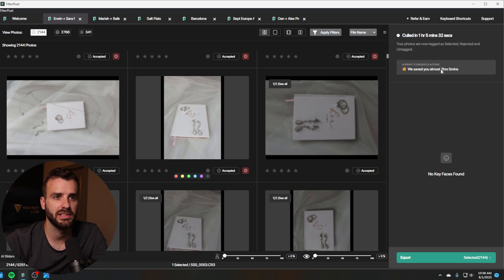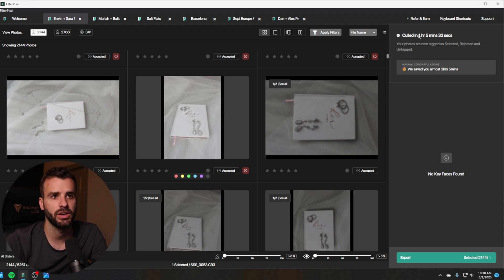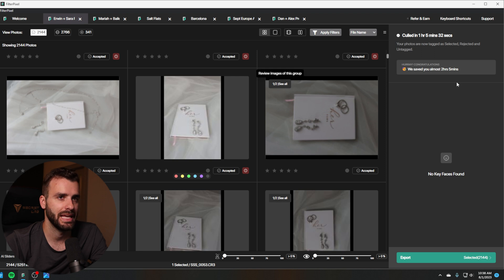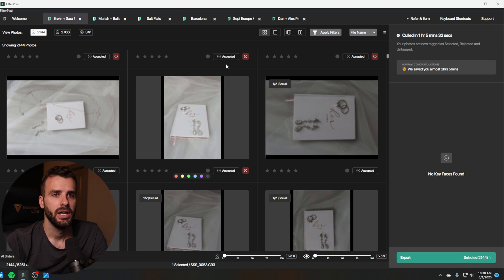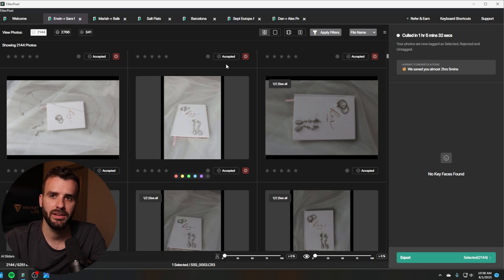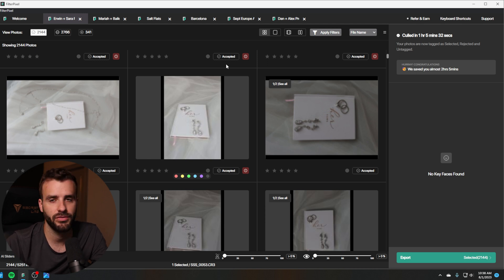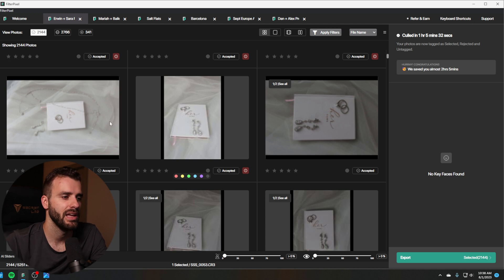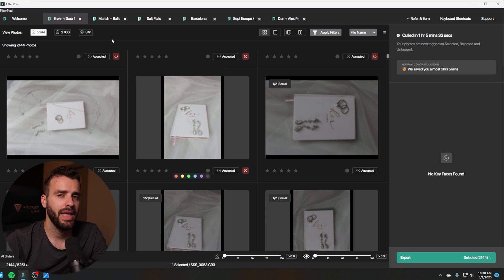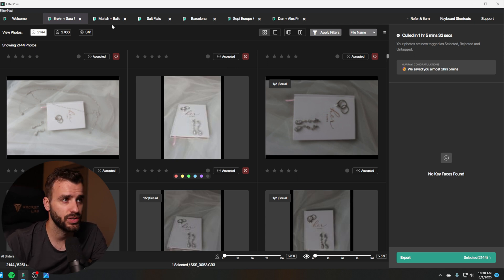So it even says we saved you almost two hours. It took an hour and five minutes to get the culling done. So an hour is much better than a few hours of doing it yourself because you can go do other stuff while it's culling and doing its thing. You don't have to sit there and watch it. The actual process of it culling is really good.